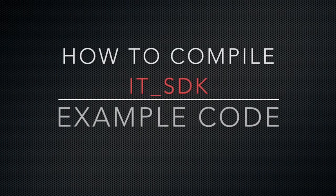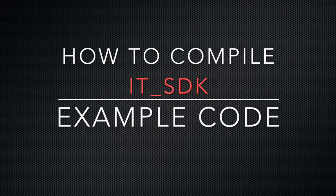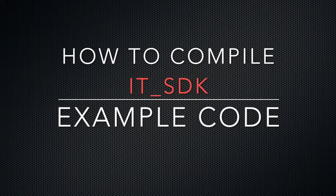Hey! We are going to see how to install a sample code for the IT SDK, and we are going to start the installation from the example coming for LoRaWAN communication based on a Murata chip.